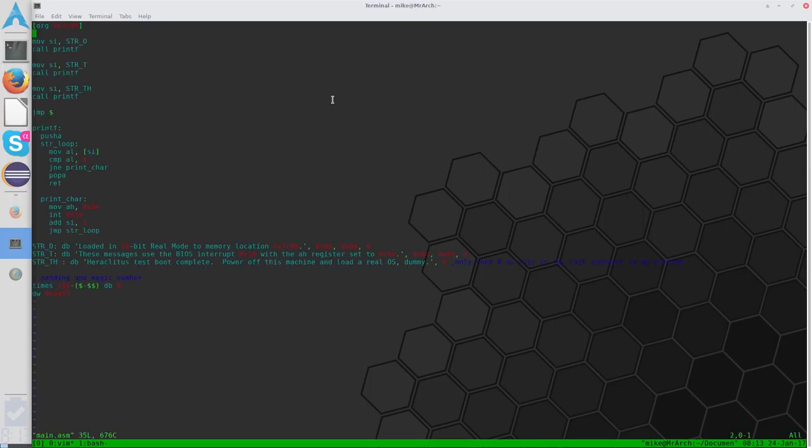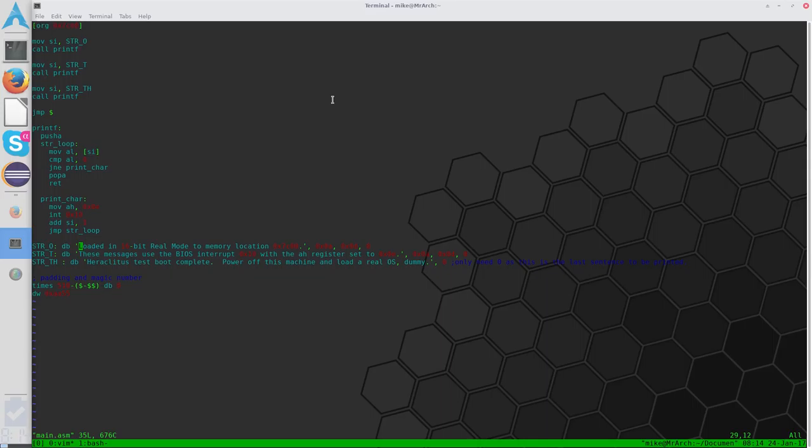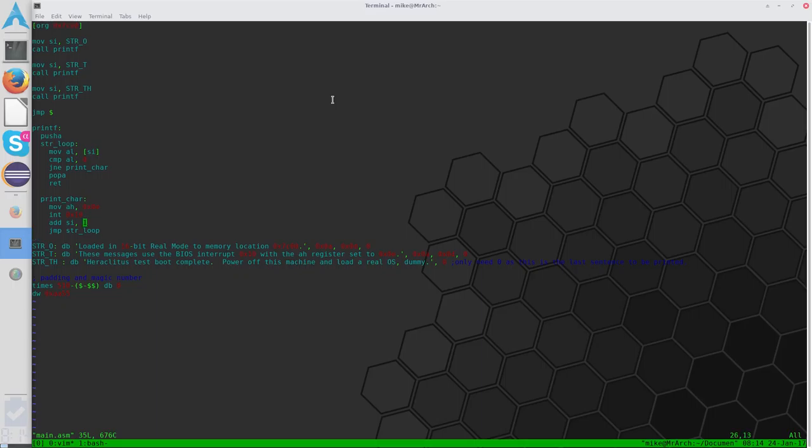So, we've already done, just to recap, because it's been a while, we have created a print function that uses a BIOS command 0x10 to print characters in a string to the screen, and it jumps to that memory location, prints each individual character until it reaches the byte 0, in which case it is finished, it pops, and returns.